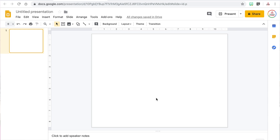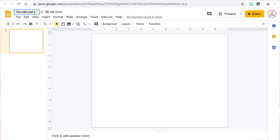For this example, I'm going to make a Vocabulary Graphic Organizer since that can be used for different subject areas. I'm going to name my document Vocabulary Graphic Organizer Original — I'll explain why the word "original" is important later in this video. Next, I'm going to start the design of the parts of my organizer that I don't want my students to be able to edit or change.